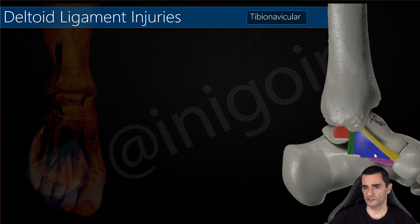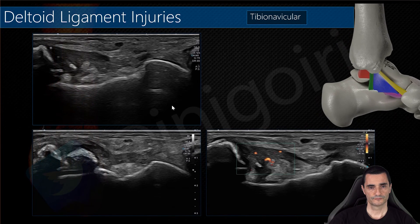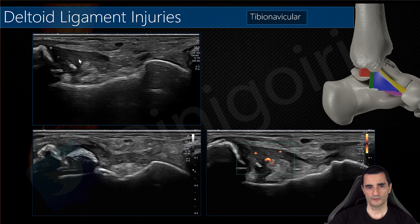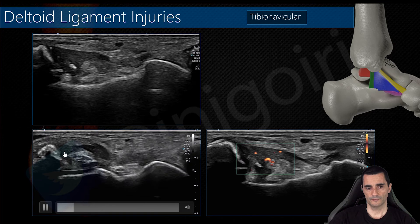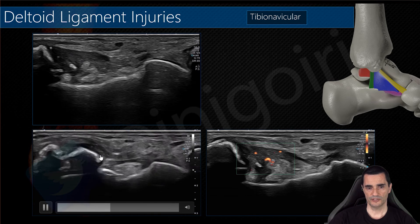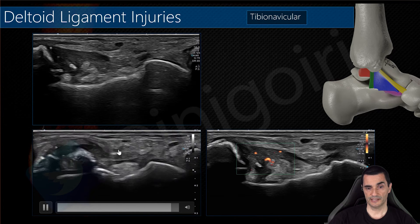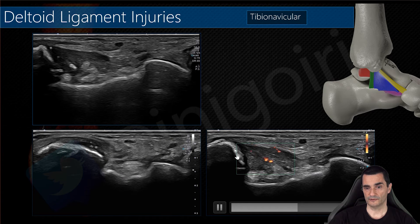Just anterior to the tibio-spring is the tibionavicular ligament. Here the tibia is visible, this is the head of the talus, and this is the shadow of the navicular bone with the end of the spring ligament. You can see this hypoechoic thickening of the tibionavicular ligament with, in this case, a bony avulsion — a large avulsion of more than a centimeter — and edema in this tibionavicular component with Doppler signal inside.